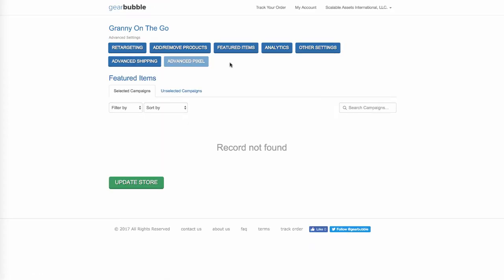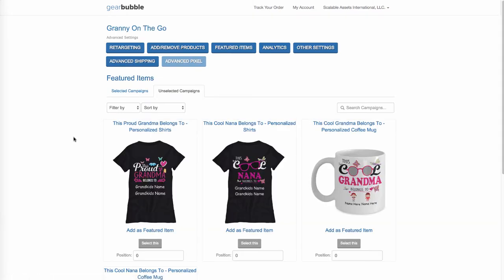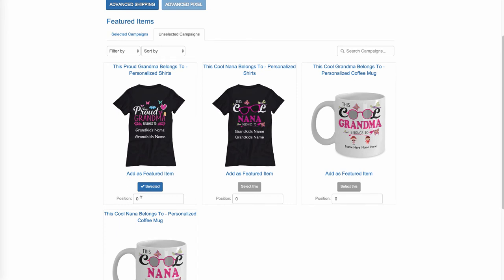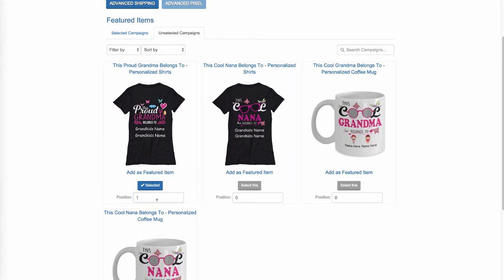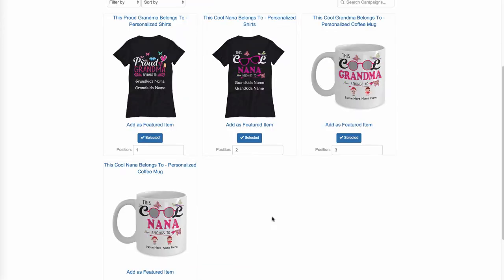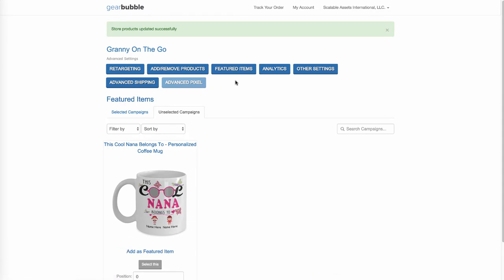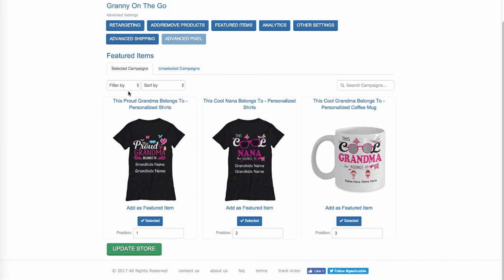Featured Items — you can add items here. You click Unselected Campaigns, come here, and select a product. If you want it on position one or position two, you can do that. Then this would be position three. Come down and hit Update Store. Now if we go to Featured Items, there they are. You can have tons of products here, and when somebody is on mobile or desktop, they can go through the tabs and just go shopping.